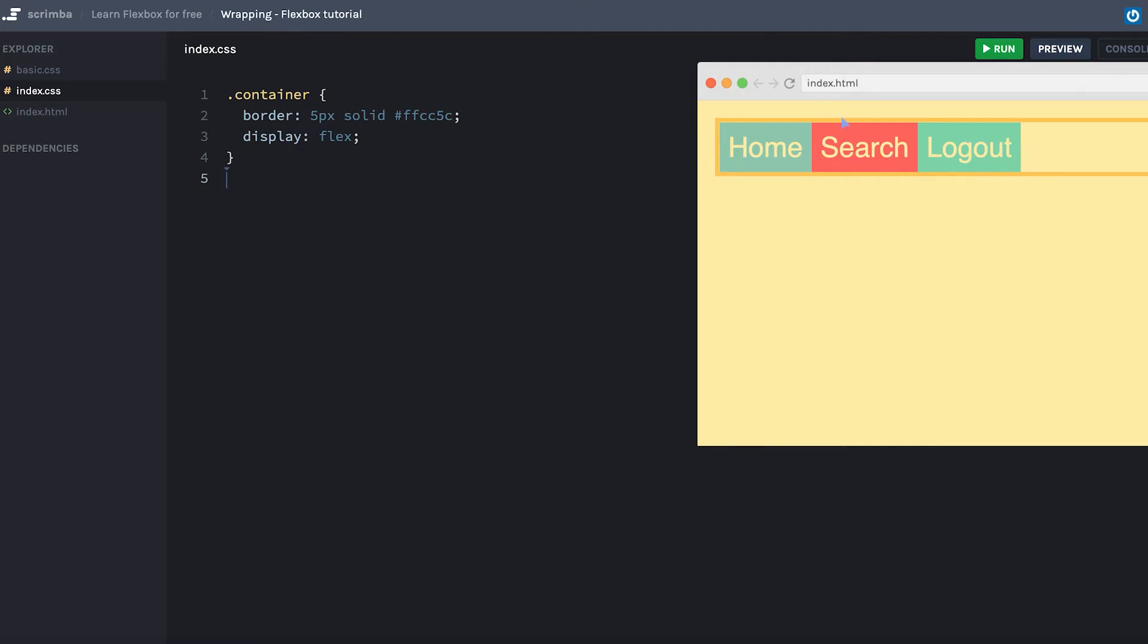So here we have our standard nav bar. It contains three items, and each of them are just as wide as the content inside of them forced them to be.